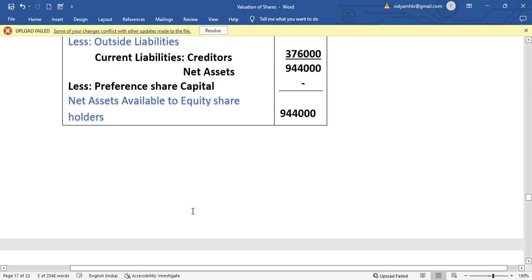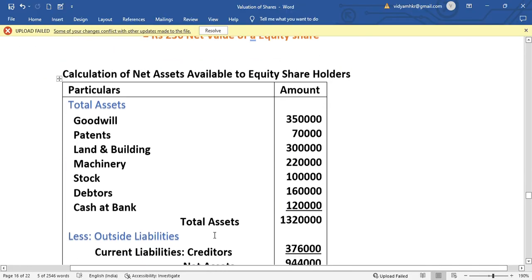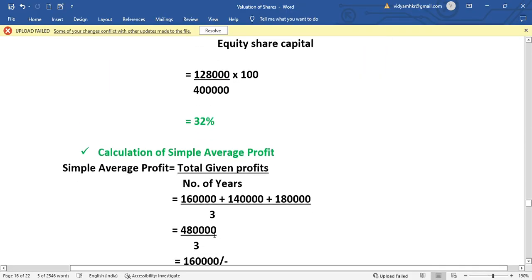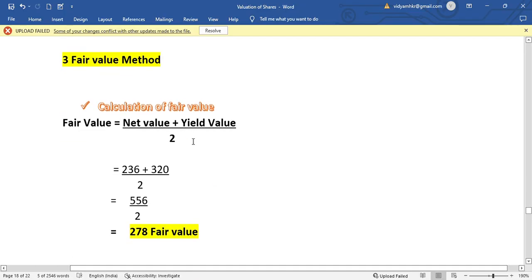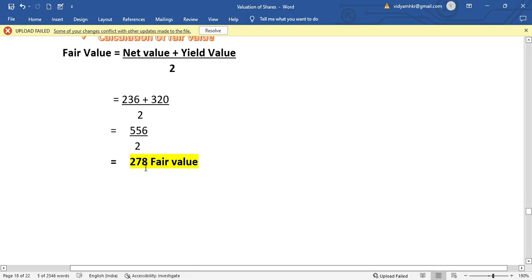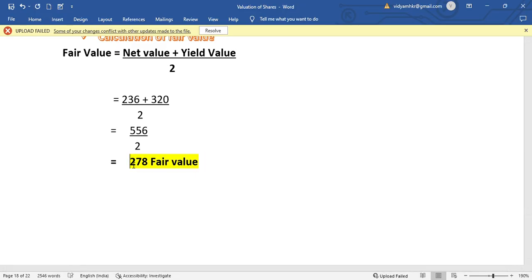We now have net value of Rs. 236 and yield value of Rs. 320. The third method is the fair value method. Fair Value = (Net Value + Yield Value) ÷ 2 = (236 + 320) ÷ 2 = 556 ÷ 2 = Rs. 278. Fair value per equity share is Rs. 278.